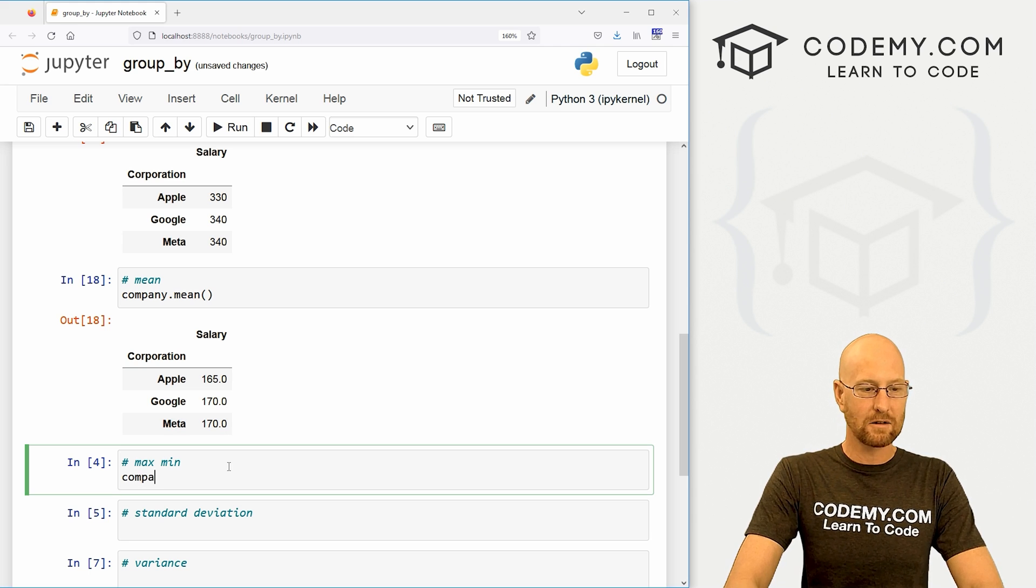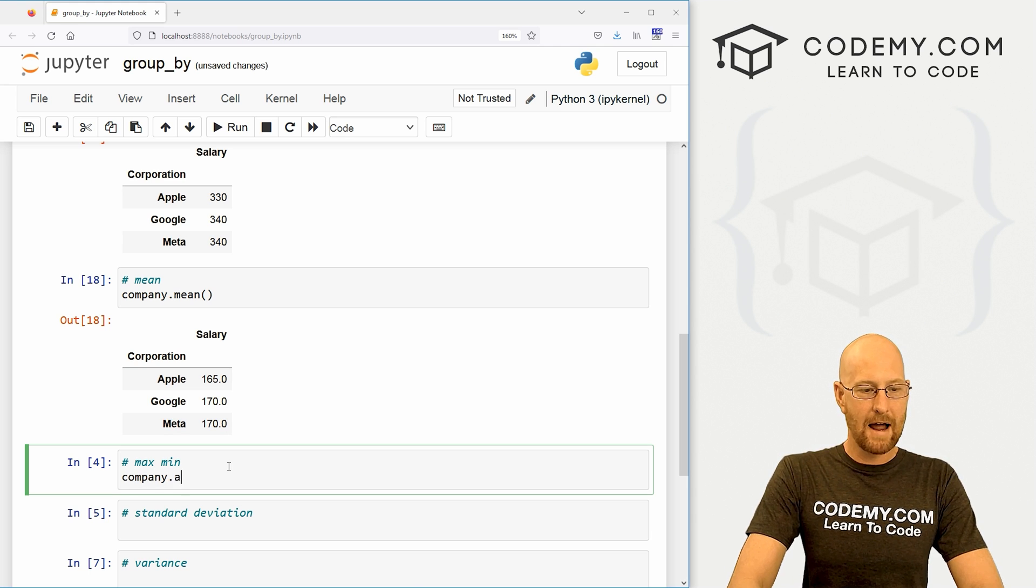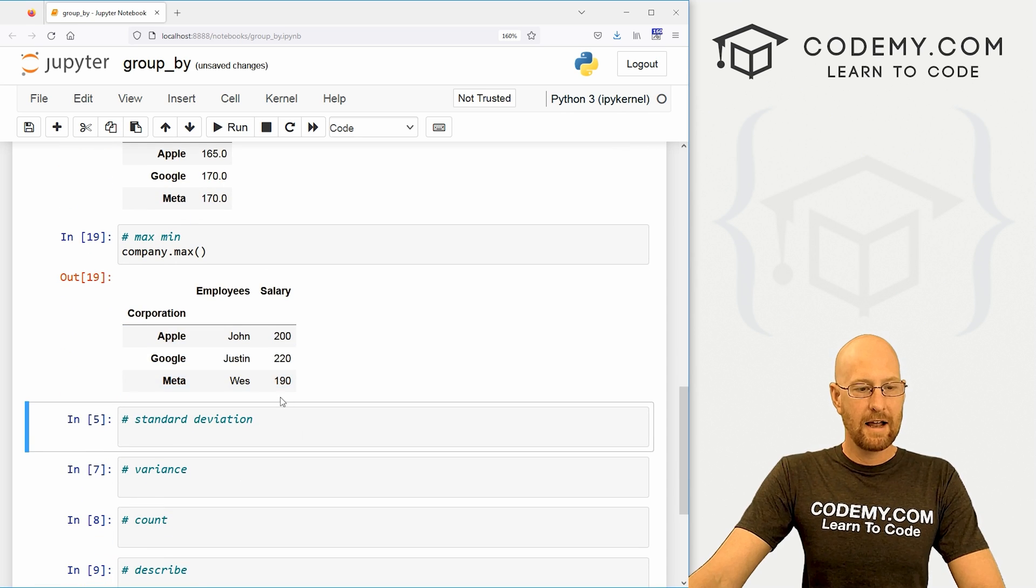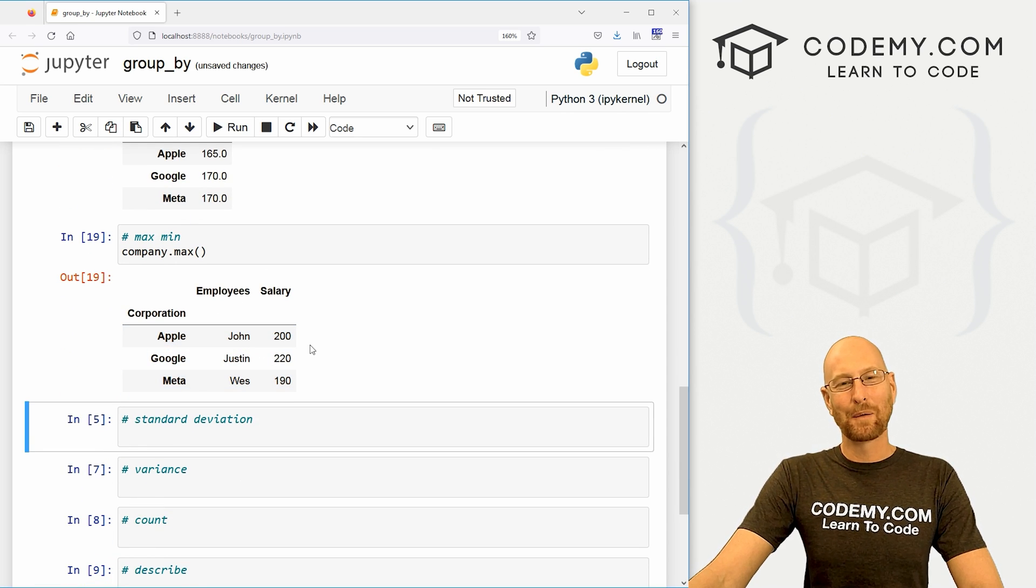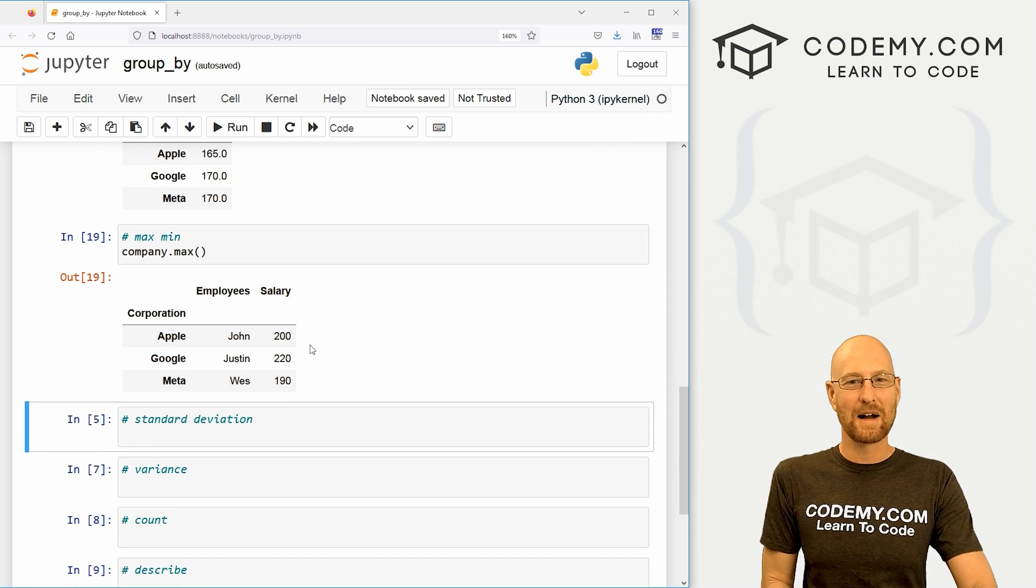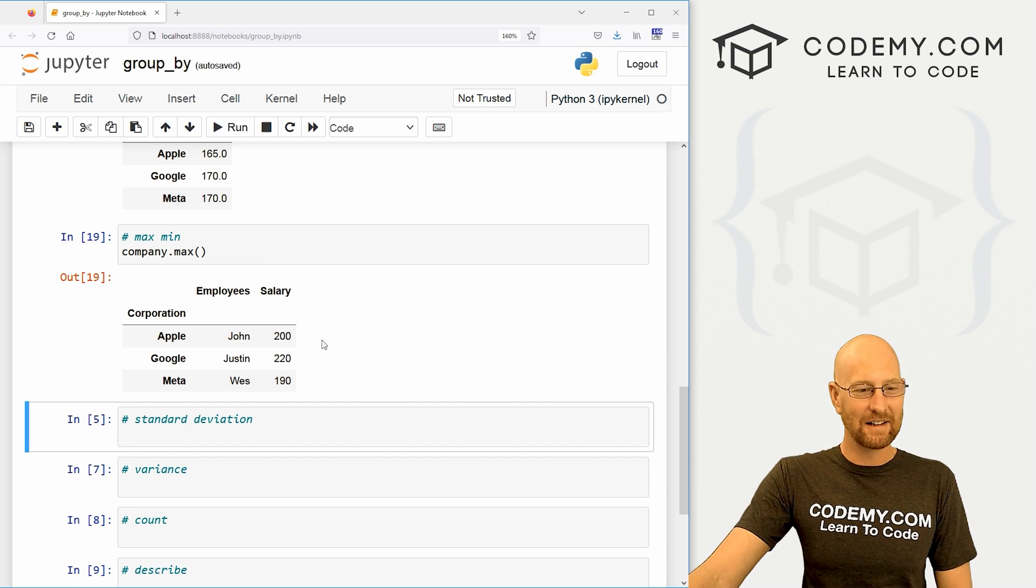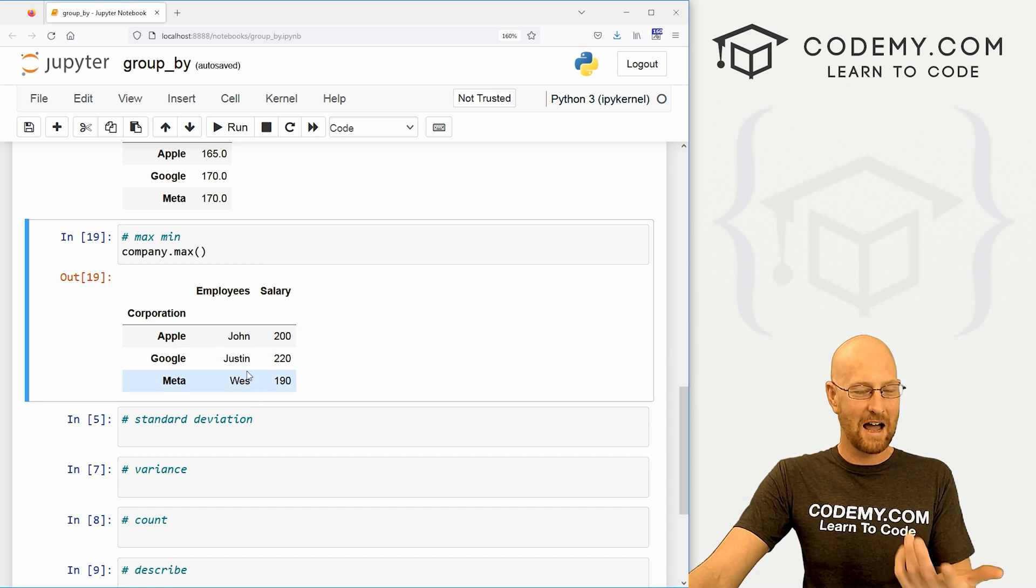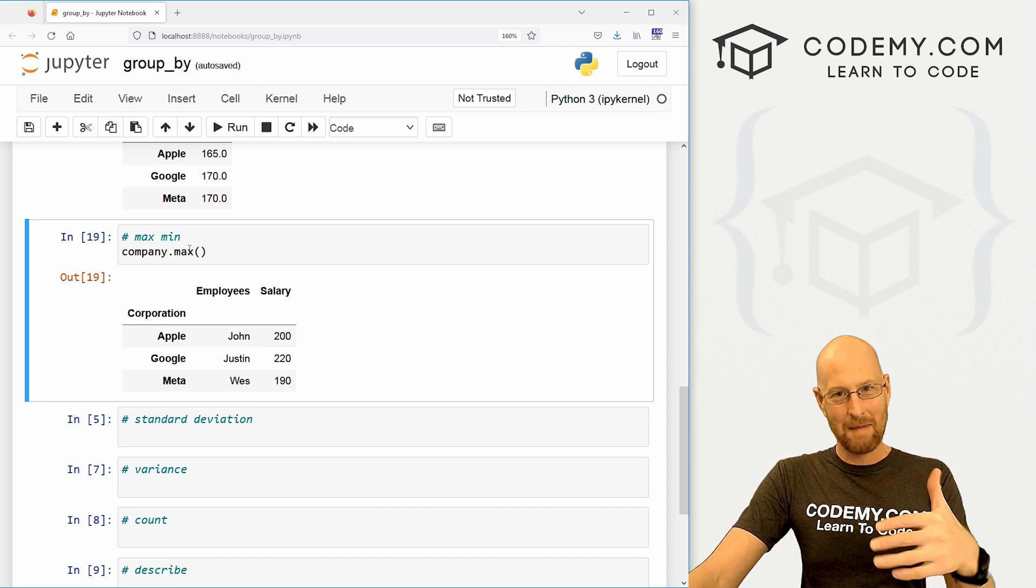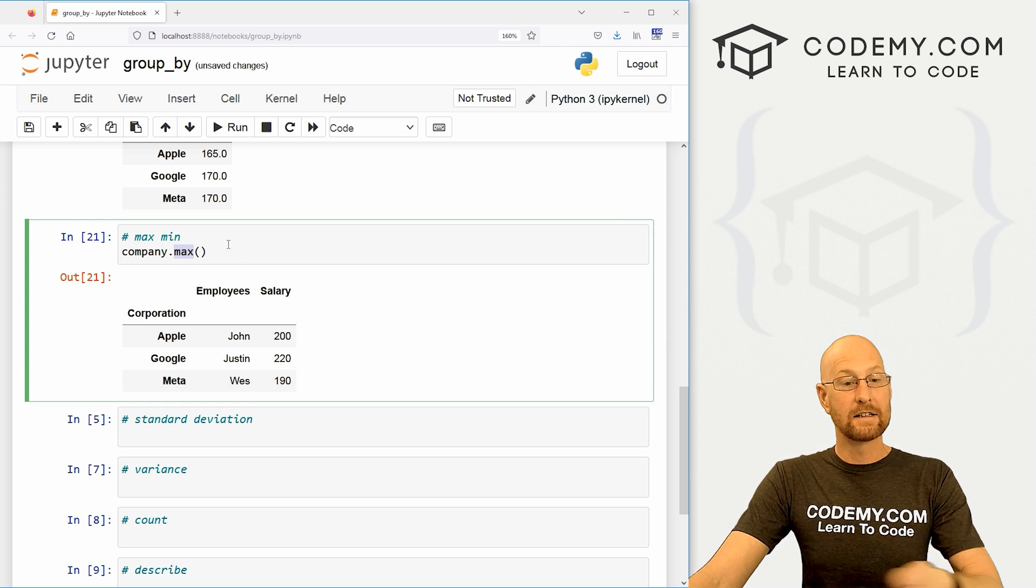We can also get the min and the max. So let's go company dot max. Here we do get employees, because remember when we looked at max a few videos ago, with strings it will take them alphabetically. You can see John, Justin, West - that's alphabetically in max. We can also do min to get min. Same deal, we'll just type in min here instead of max.